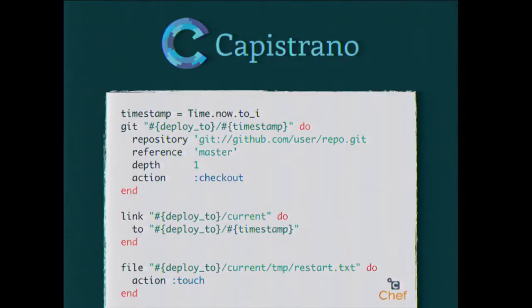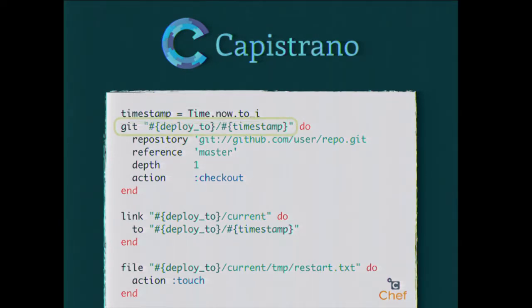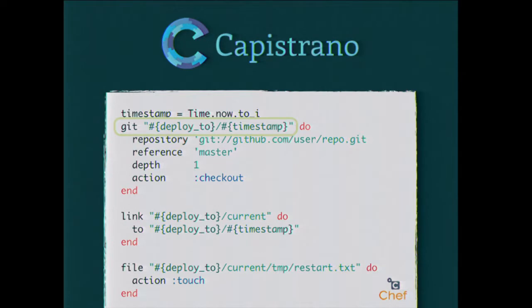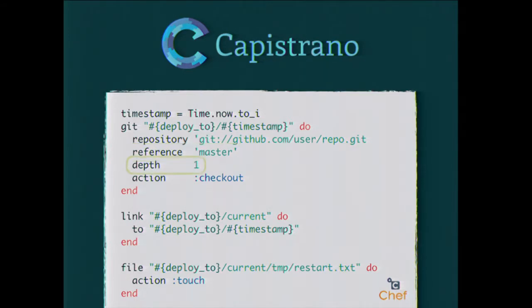So how might we accomplish this in Chef? Well it turns out that Chef actually has a built-in resource called git that will run git commands like clone and checkout for you. The first thing we want to do is grab a timestamp because Capistrano uses timestamps and we're directly mirroring what Capistrano does right now. We're basically just going to deploy to that timestamp. The deploy_to path is from the script we saw earlier, and then we're just appending the timestamp to the end.